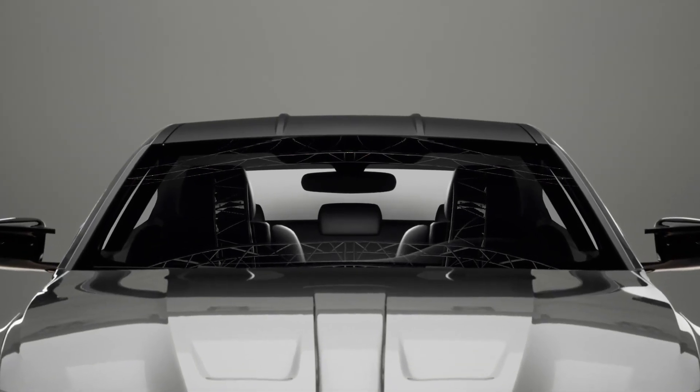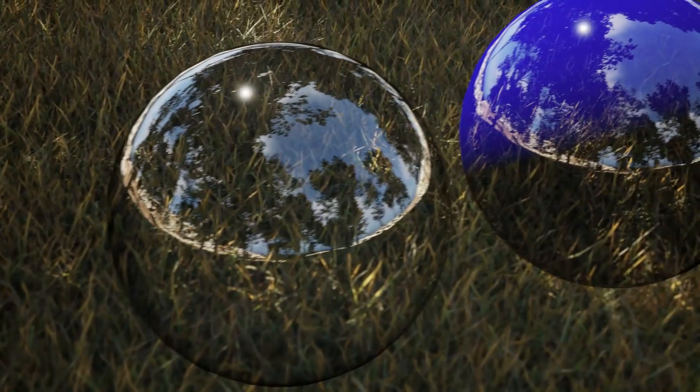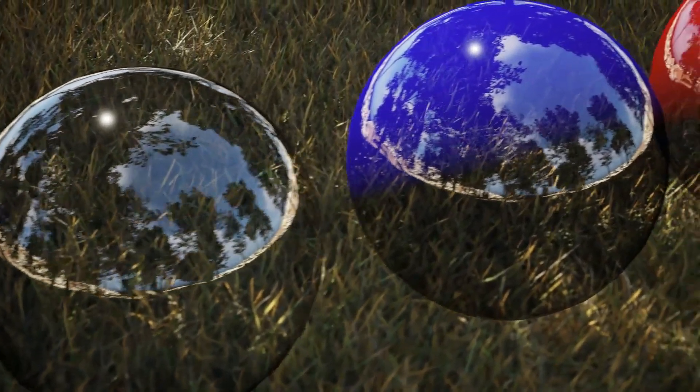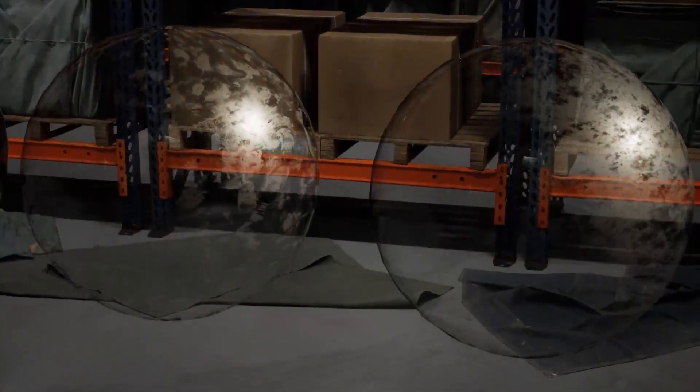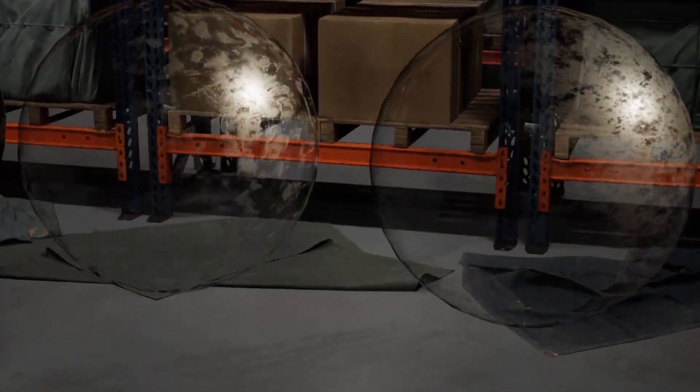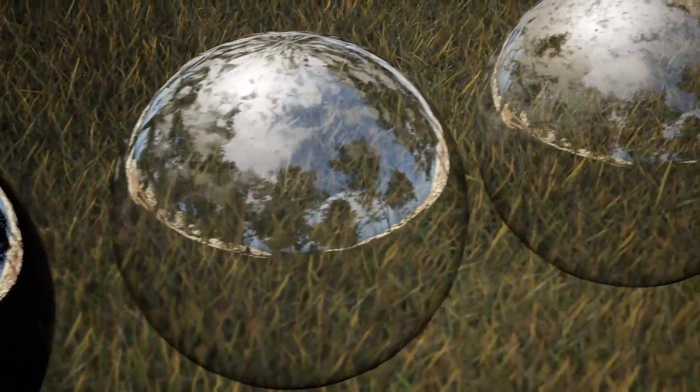In this tutorial, I'm gonna show you how to create glass that looks the best when used with Lumen without using ray tracing, both in interior and in exterior scenes.